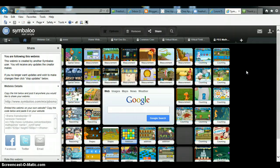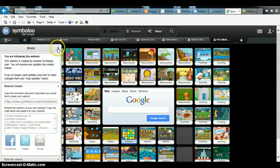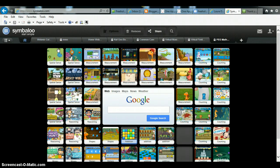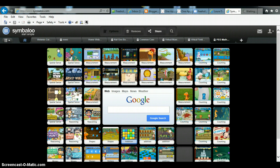So the first thing you want to do is go on and get your Symbaloo that you want to use. And I have found one that would be great for kindergarten and first grade that has to do with math.